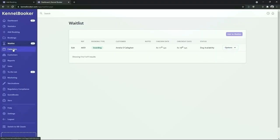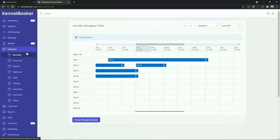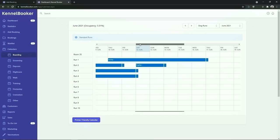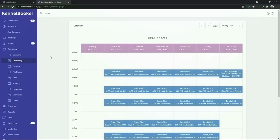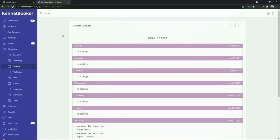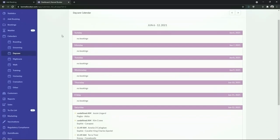Below the waitlist feature is our calendars feature. From the screen you have calendars for each specific service in the system. On our boarding calendar you can see an overview of the month and you can see which rooms are occupied at what times. Our grooming calendar will give you an overview of the week ahead, showing which bookings have been added and any booking slots that have not yet been filled. Our daycare calendar will show you your daycare bookings for the week ahead.